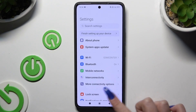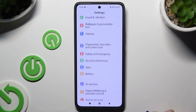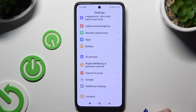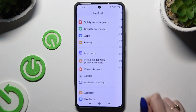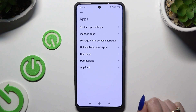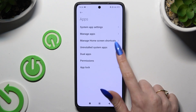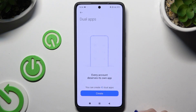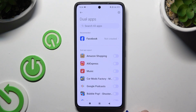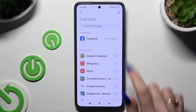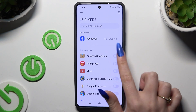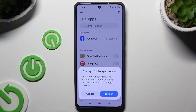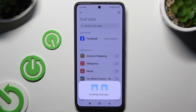Begin by opening Settings and scrolling down to hit Apps. Then click on Dual Apps, click on Create, and use the toggle next to any app you wish to clone. Hit Turn On and wait.